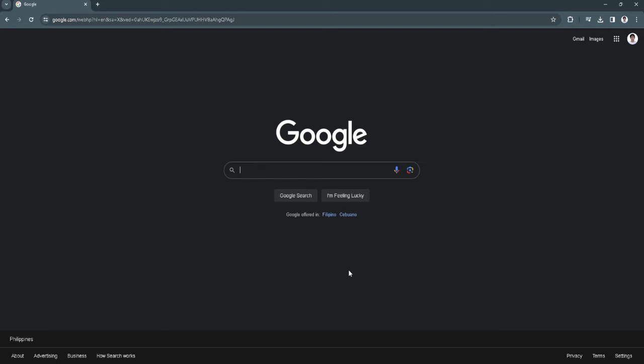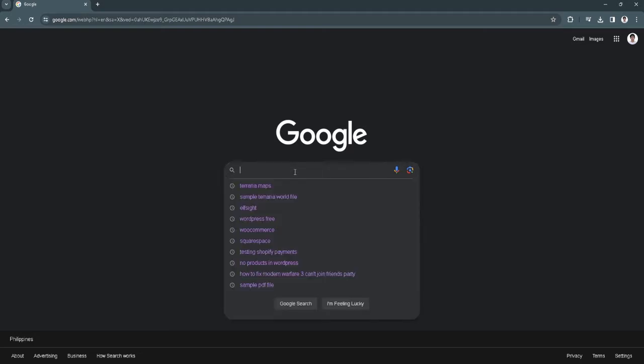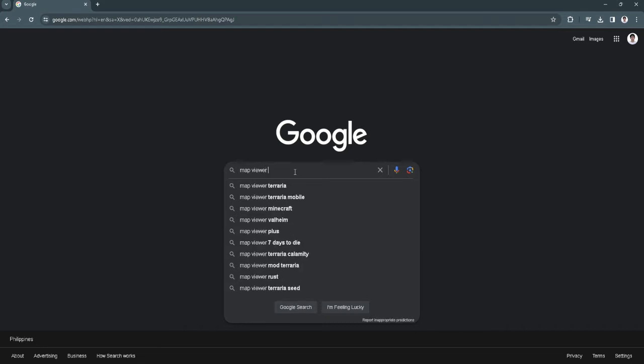Let's get started. If you want to view or see the whole map of your Terraria world, if you're getting lost and you want to find specific routes or items on your map, what you want to do is go to Google and simply search for map viewer Terraria.